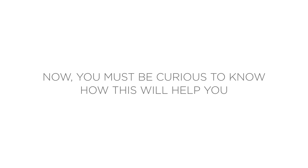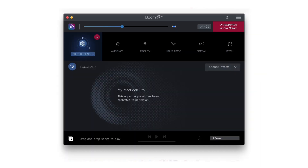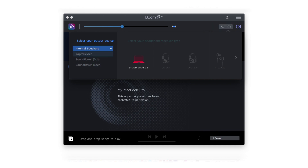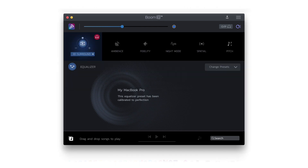At times on your Mac you cannot hear any audio — this happens when devices like an HDMI display are selected as the sound output device and they are muted. This update will help you to check your active sound output device within the app itself and change it to your usual audio output devices like system speakers or headphones.